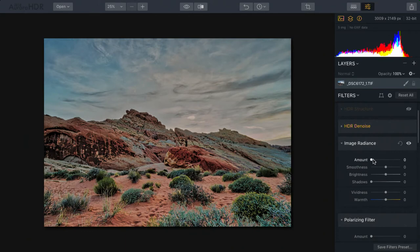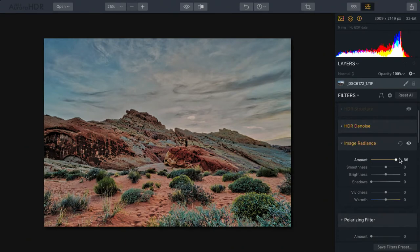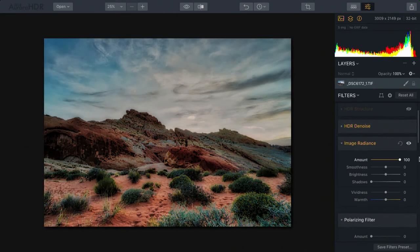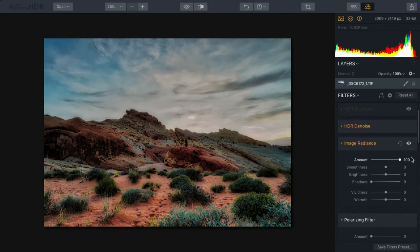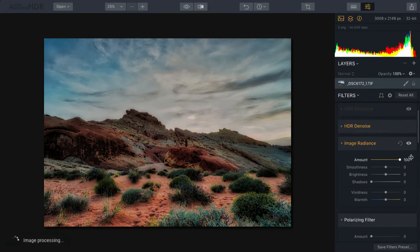First up, I'll begin by taking the amount all the way over. You see what it does is create a bit of mood, essentially adding rich shadows and depth. However, as we do this, there are controls that manipulate it.